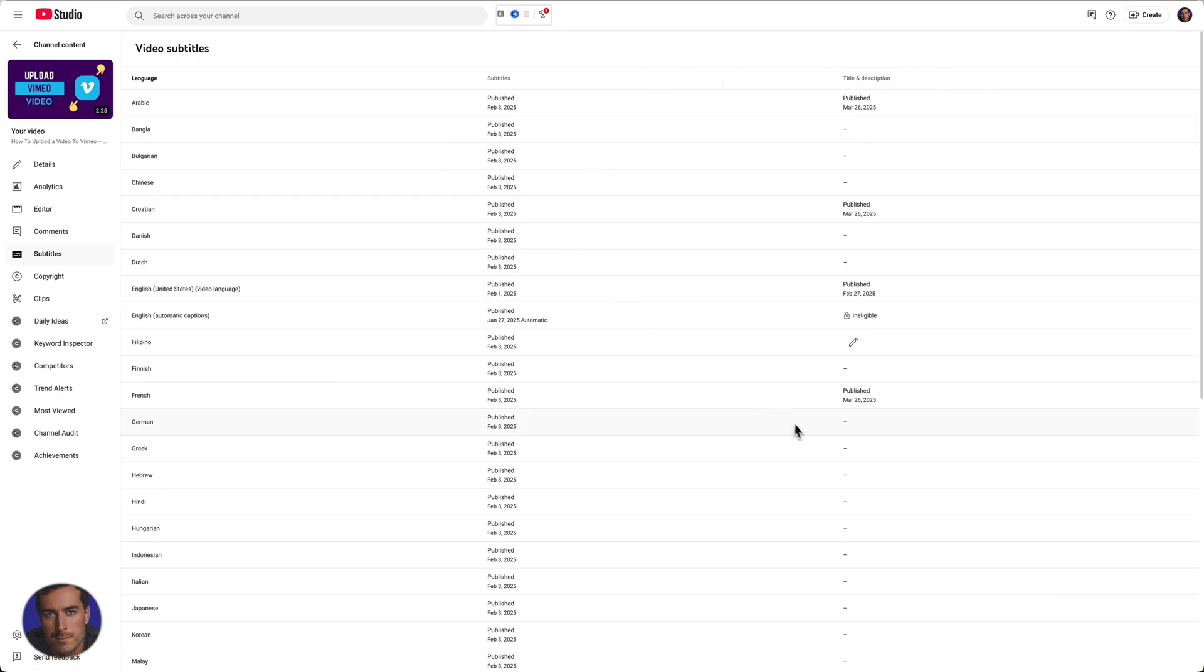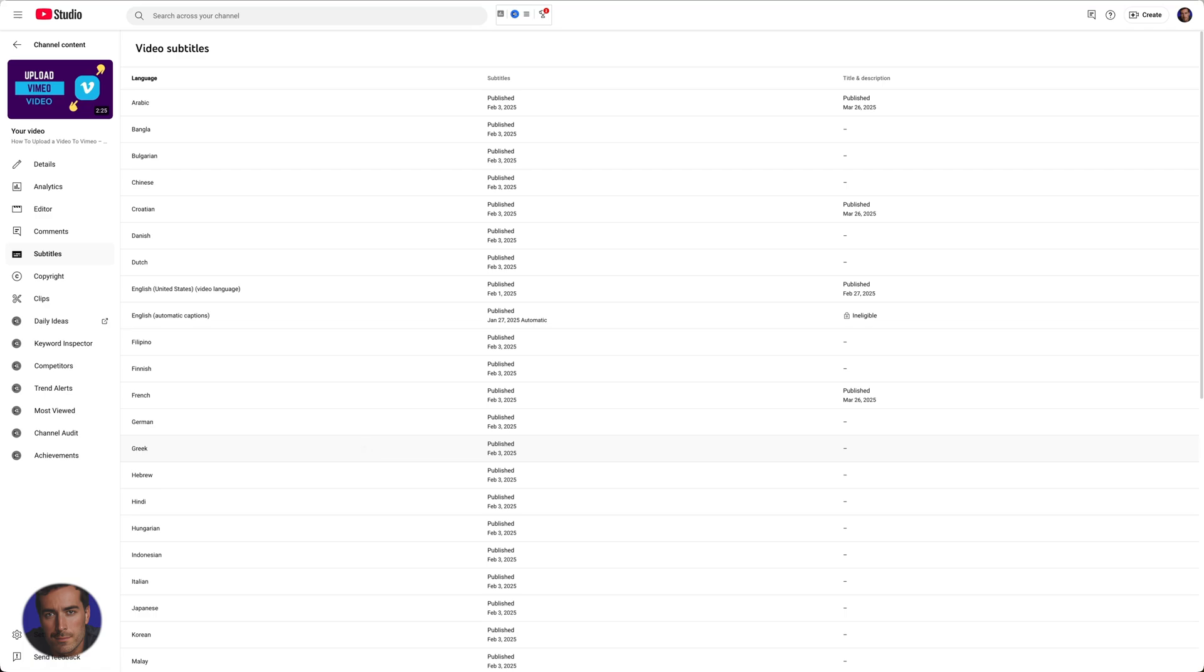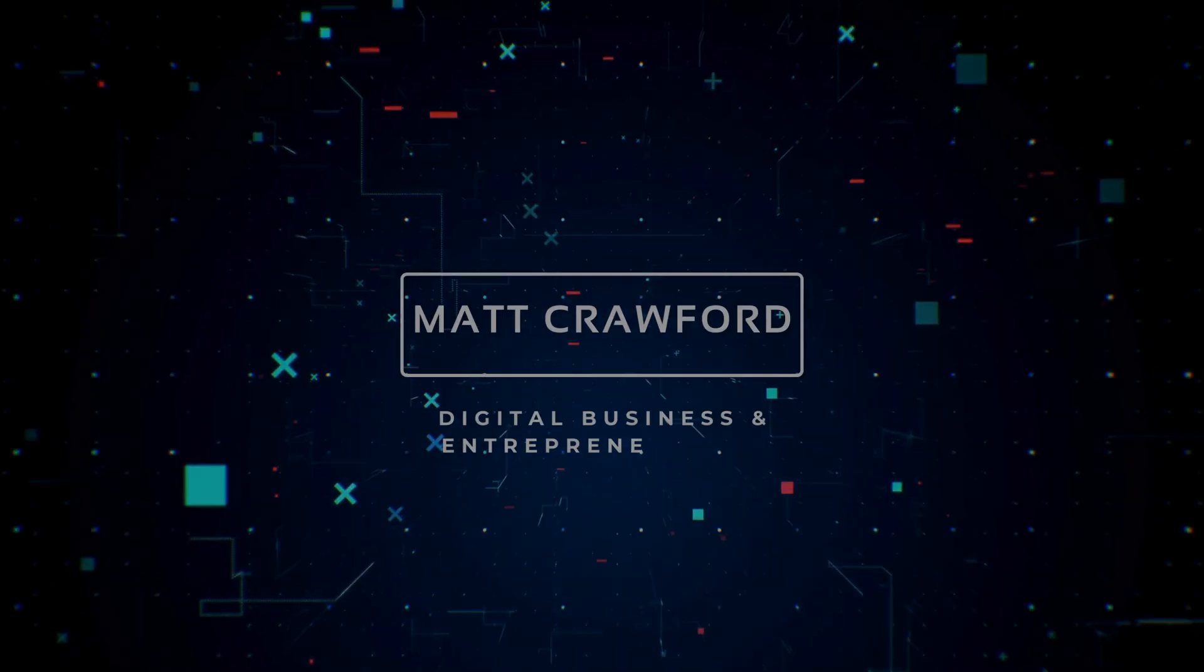I should say also that the vidIQ tool will do subtitles as well. I actually didn't use vidIQ for this one, I used something else, but yeah vidIQ for titles and descriptions. Hopefully you found this video useful for you.